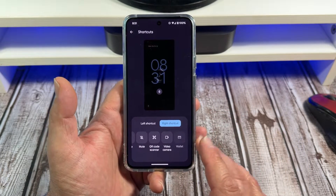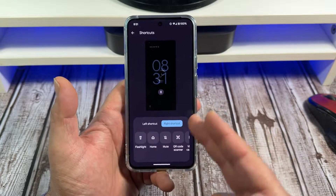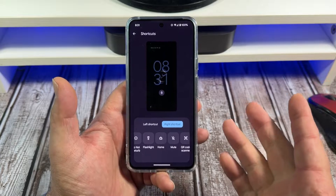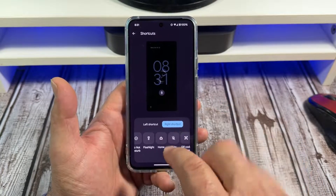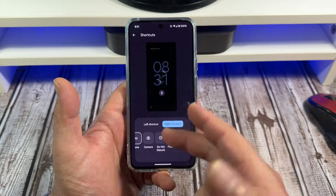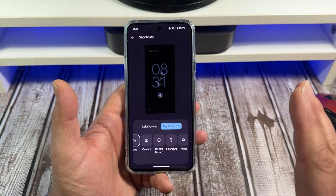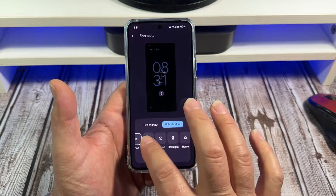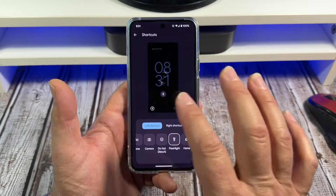It's actually pretty cool — you can pick a video camera, QR code, mute (I think that mutes your phone sounds), you can go to your Google Home app, flashlight, or you can enable Do Not Disturb, which is always important. Or you can pick Camera — I prefer to do that.